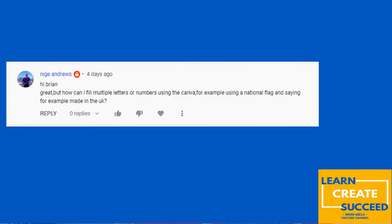Hey everybody, it's Brian here. Welcome back to my channel. I hope you're all doing great. So a few days ago, I received a comment on my channel where I was asked, hey Brian, great, but how can I fill multiple letters or numbers using Canva? For example, using a national flag and saying, for example, made in the UK.